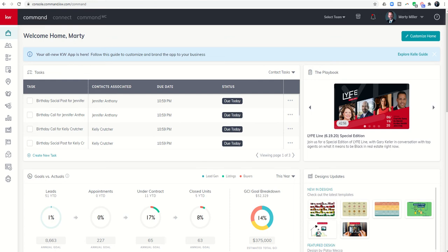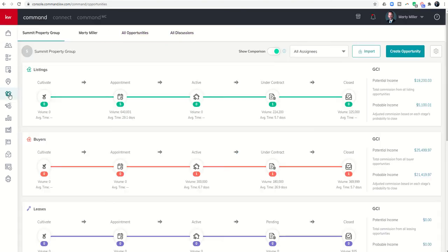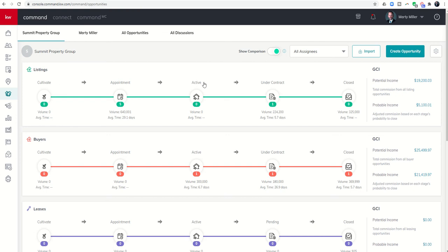Today I wanted to show you briefly what that pipeline looks like and then your ability to create a new opportunity from within the contact record. Opportunities is the handshake icon, it's the sixth icon down. As we click on that applet you can see that we have three pipelines: listings, buyers, and leases. Each one of these pipelines has five phases: cultivate, appointment, active, under contract, and then closed. Very similar on the leases except that we have pending instead of under contract.